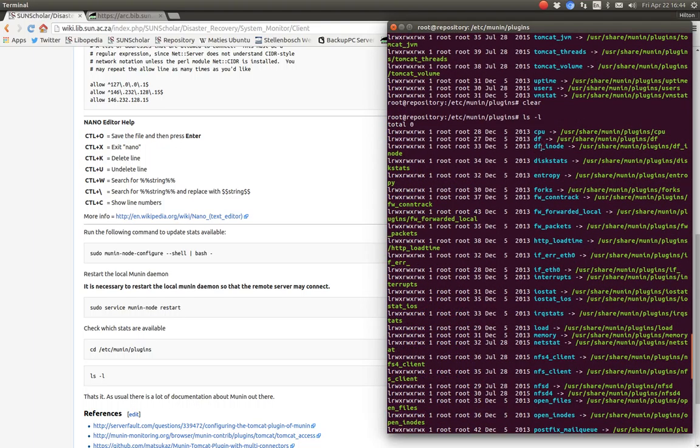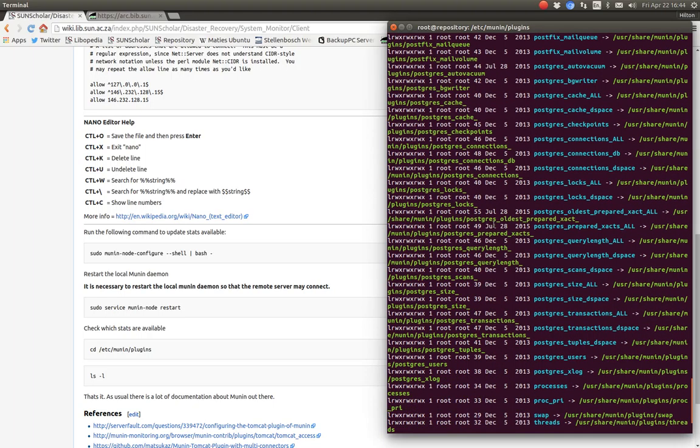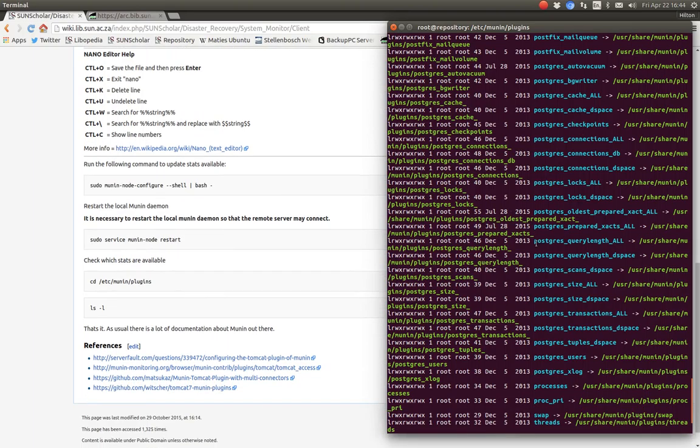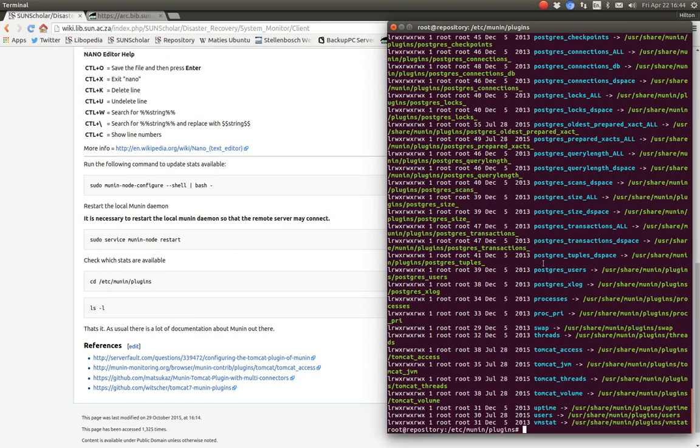All of these parameters are now being monitored on this server by Munin. All those parameters. Disk Free, Disk Space, Entropy, Disk Stats, Interrupts, Interface, Network, Memory, Netstat, Client Setup, Postgres, Database, Tomcat Access, etc. Those are all now being monitored on that server.